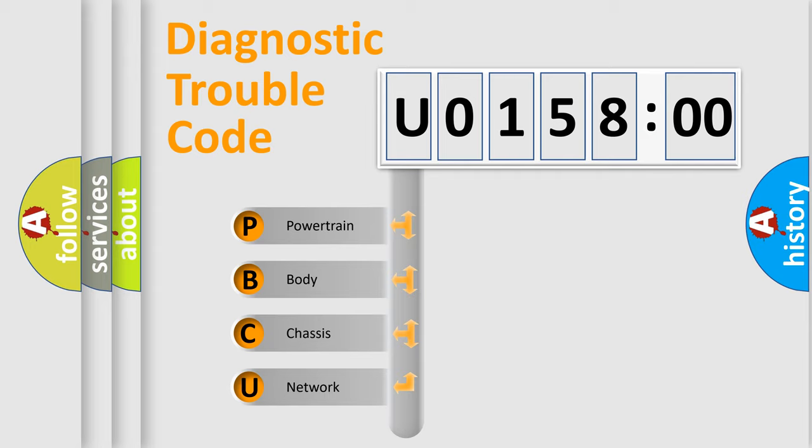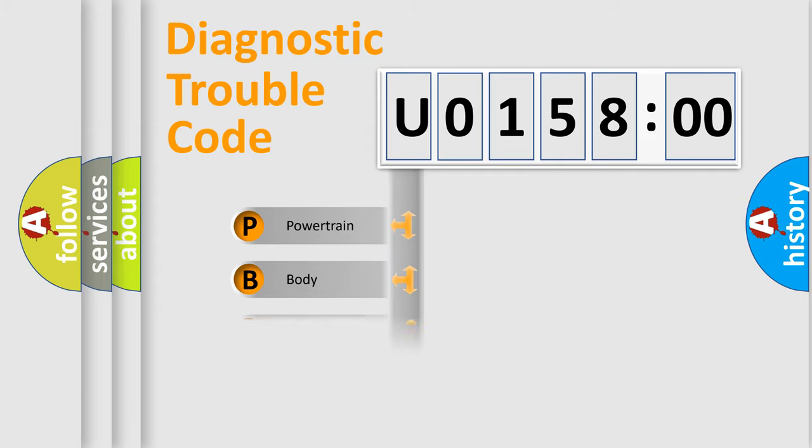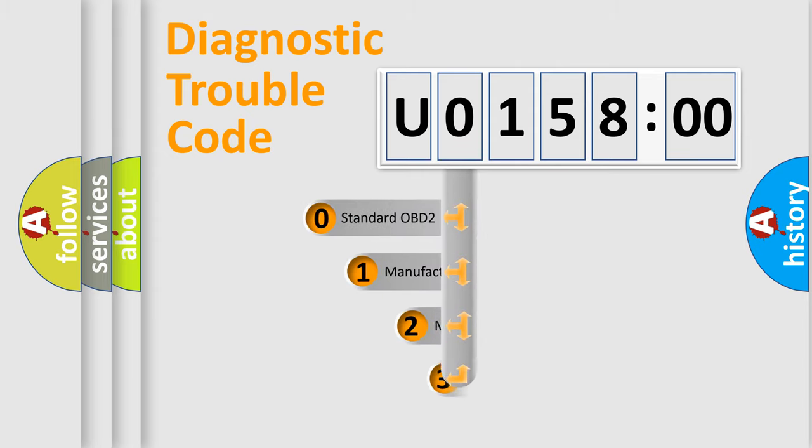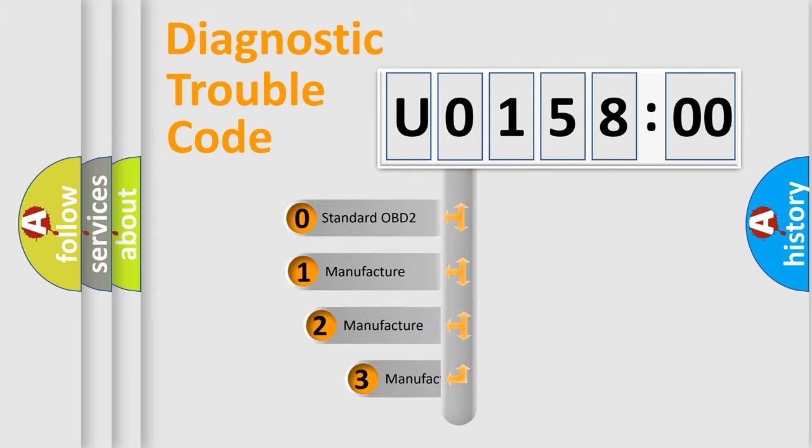We divide the electric system of automobiles into four basic units: Powertrain, Body, Chassis, and Network. This distribution is defined in the first character code.